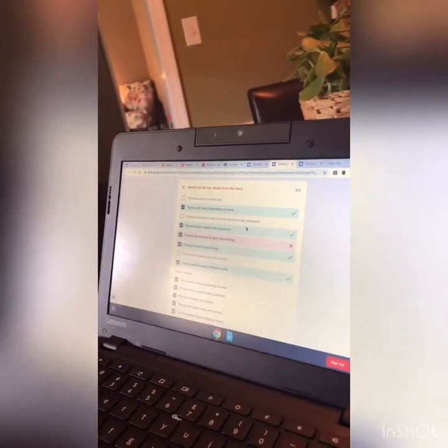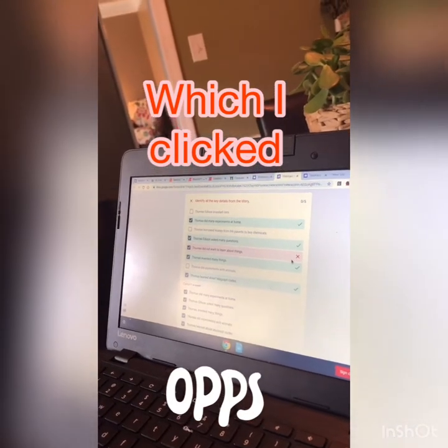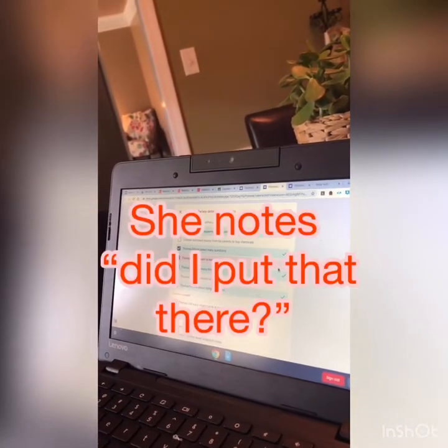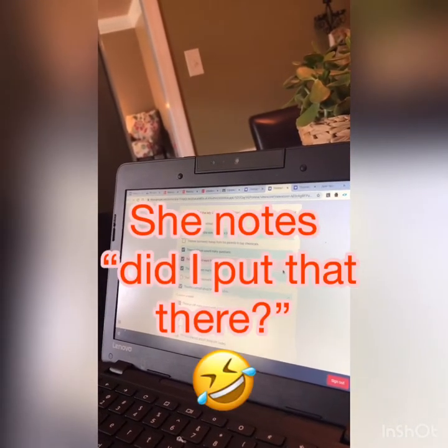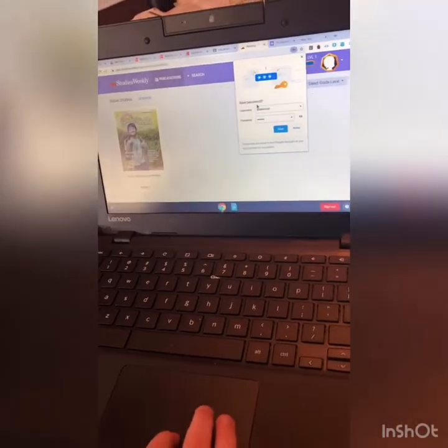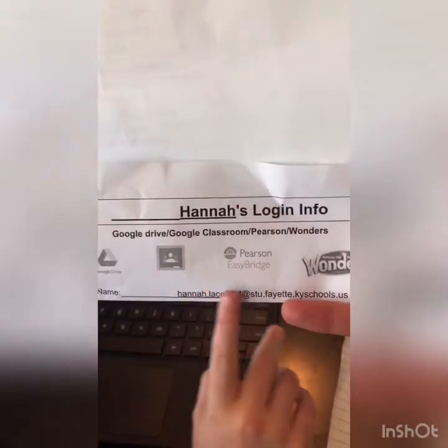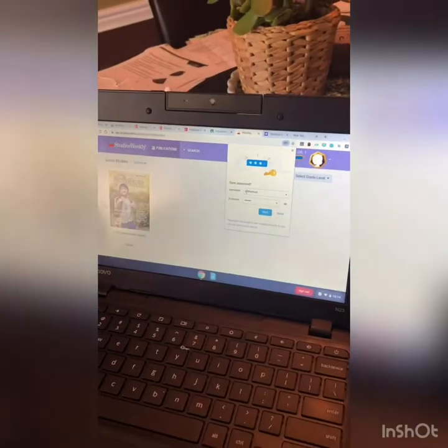All right, now let's view score and see how we did. It looks like what happened was you just missed this one question. Yeah, because I thought — did I put that there? Okay, so we just logged into Social Studies Weekly, and we had to use your username and password from the list. So we did that, and now we're into Social Studies Weekly. Let's get started on that.